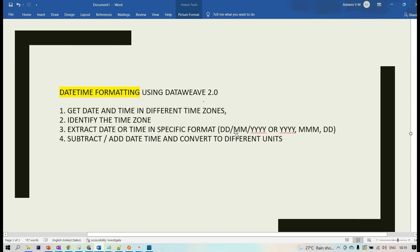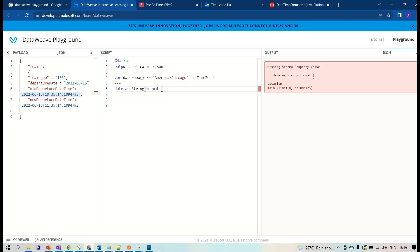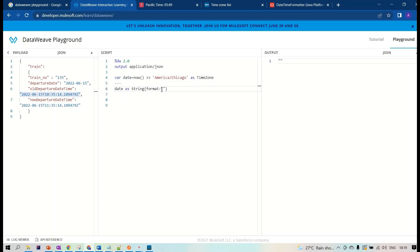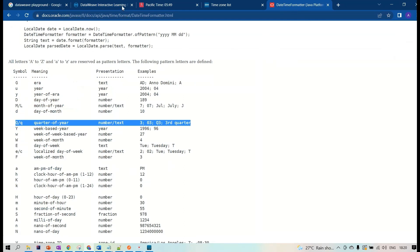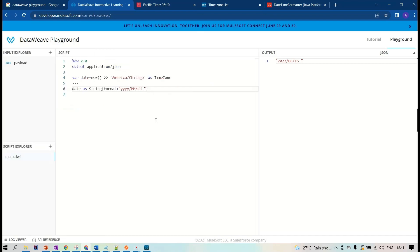Next, let's see how to extract date or time in a specific format. We are already getting datetime information. For formatting: use 'y' or 'yyyy' for year, 'MM' for month (capital M — lowercase m gives a different result), and 'dd' for day. You can combine them with slashes, for example 'yyyy/MM/dd'.